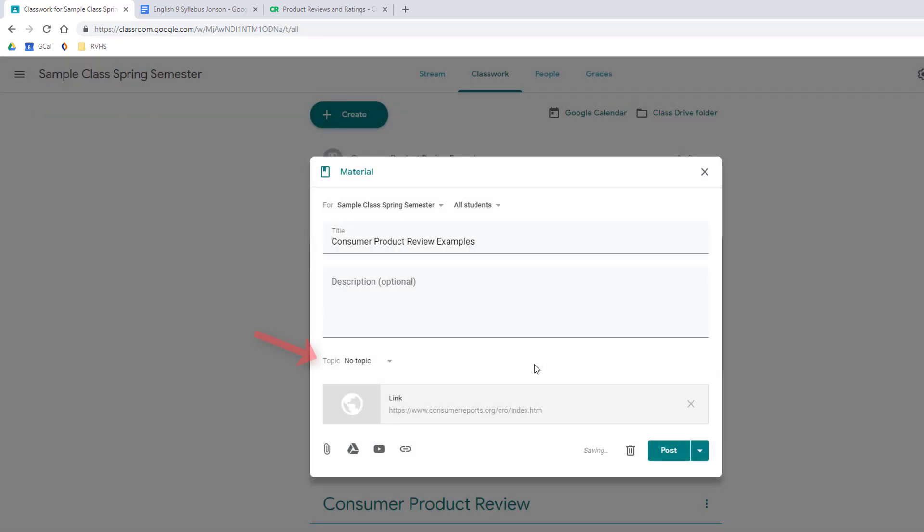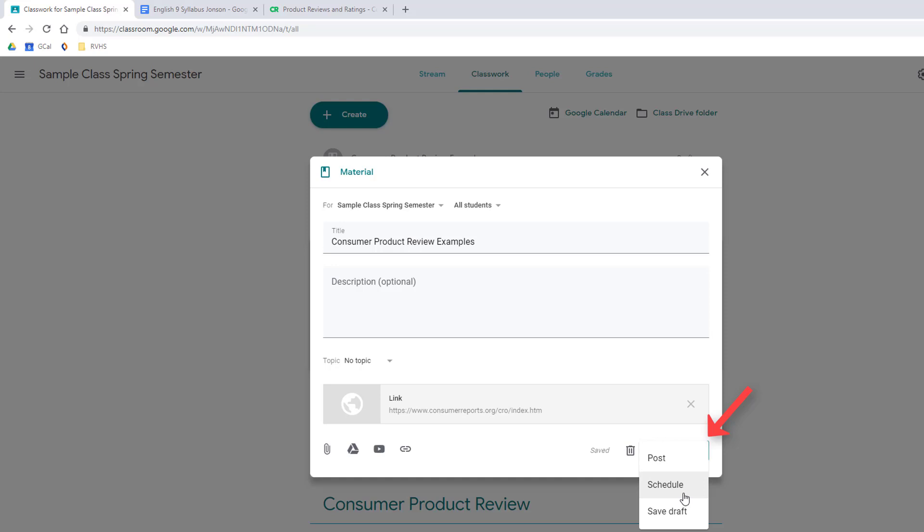I am not going to select a topic just yet. If I want this item to post at a later time, I can use the drop down menu to save it as a draft or schedule it for a specific time. I am ready for this one to go live now, so I will click Post.